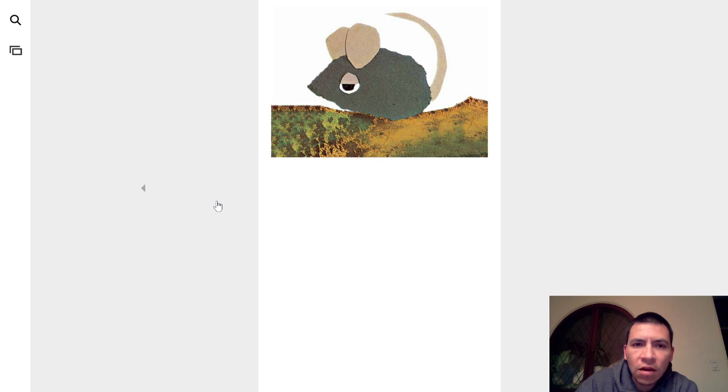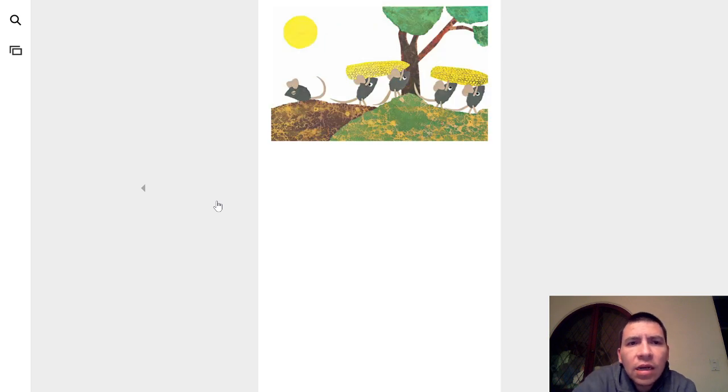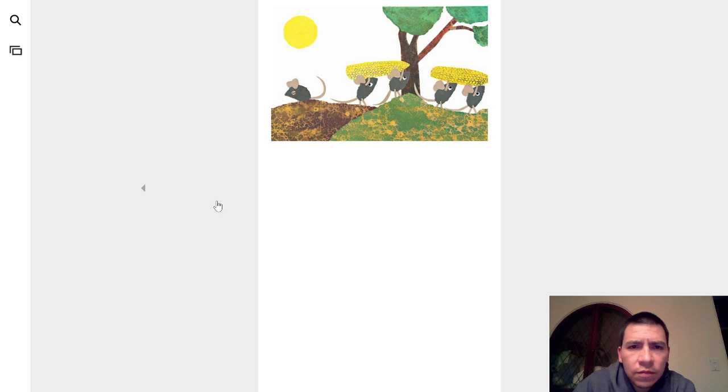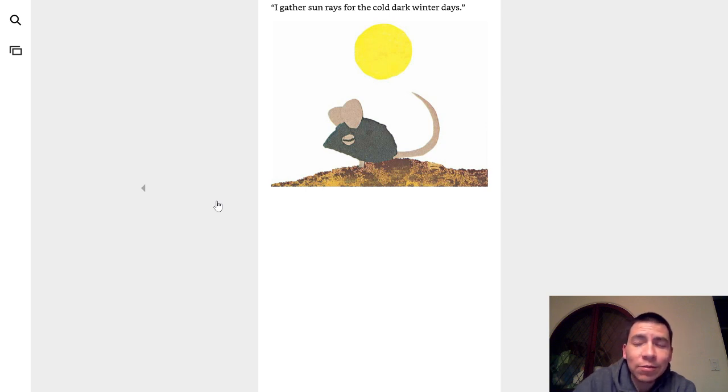All except for Frederick. Frederick, why don't you work, they asked. I do work, said Frederick. I gather sun rays for the cold, dark winter days. Hmm, I'm not sure that counts as work.